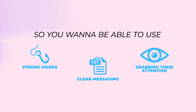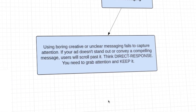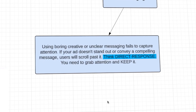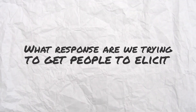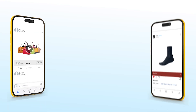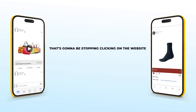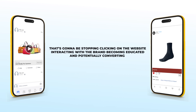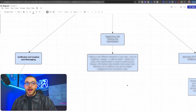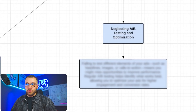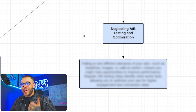Think direct response — what response are we trying to get people to take from seeing our ads on Facebook and Instagram? That's going to be stopping their scroll, clicking, going to the website, interacting with the brand, becoming educated, and potentially converting.